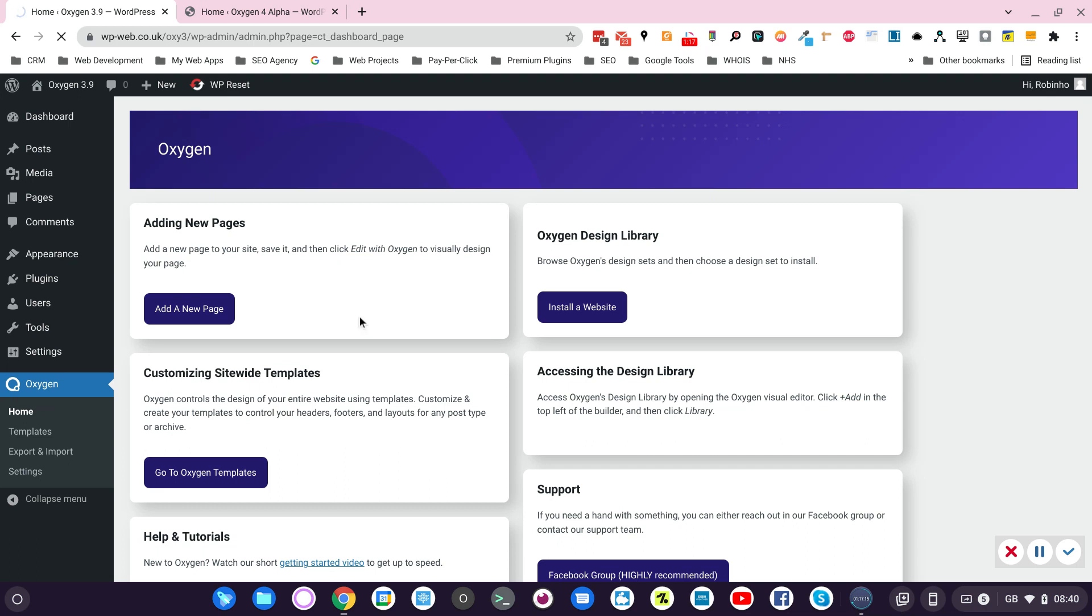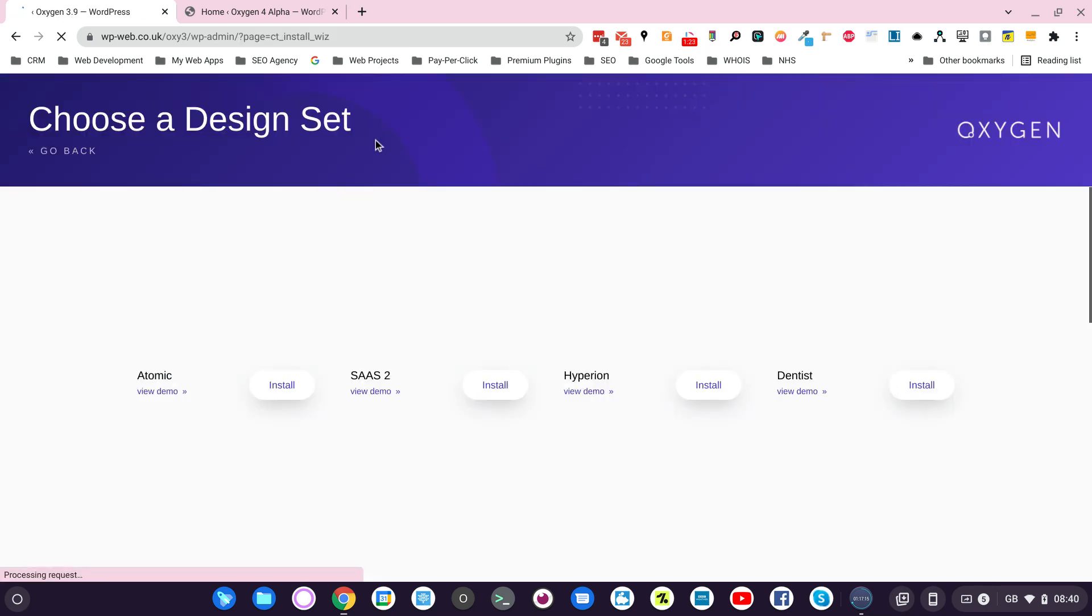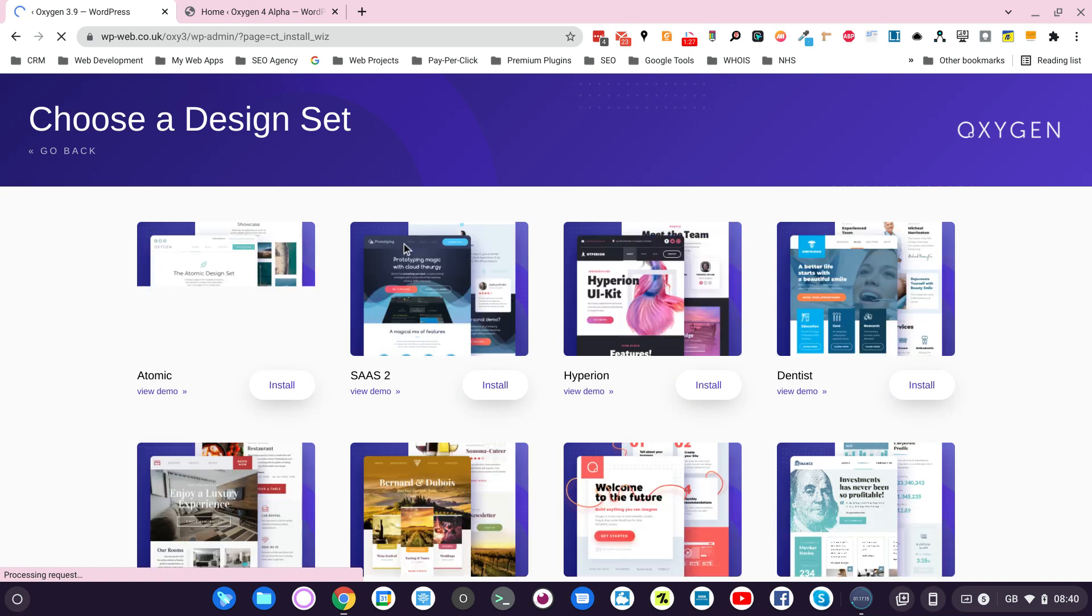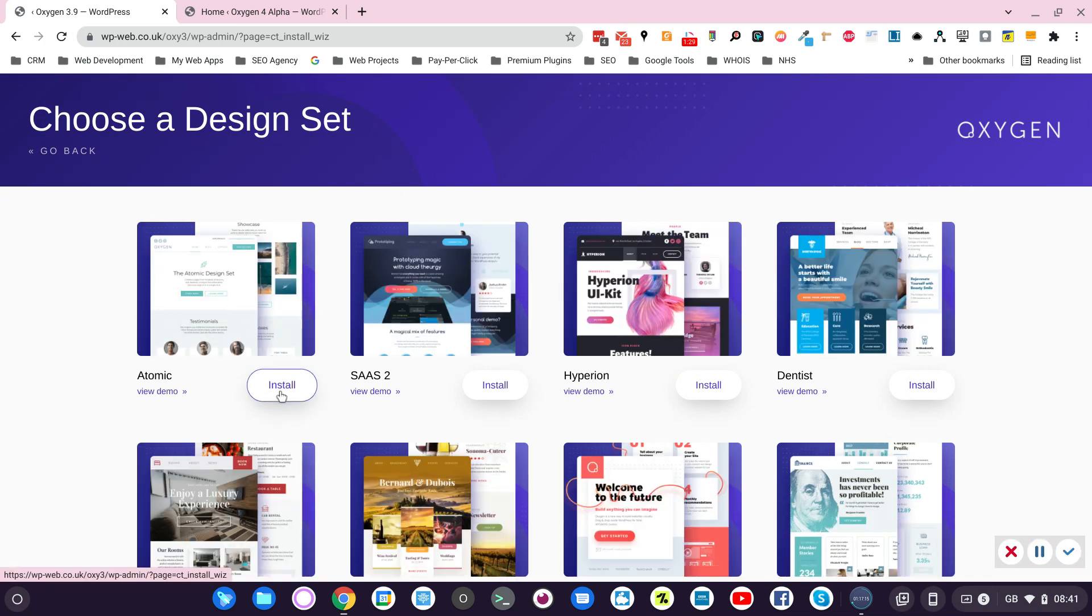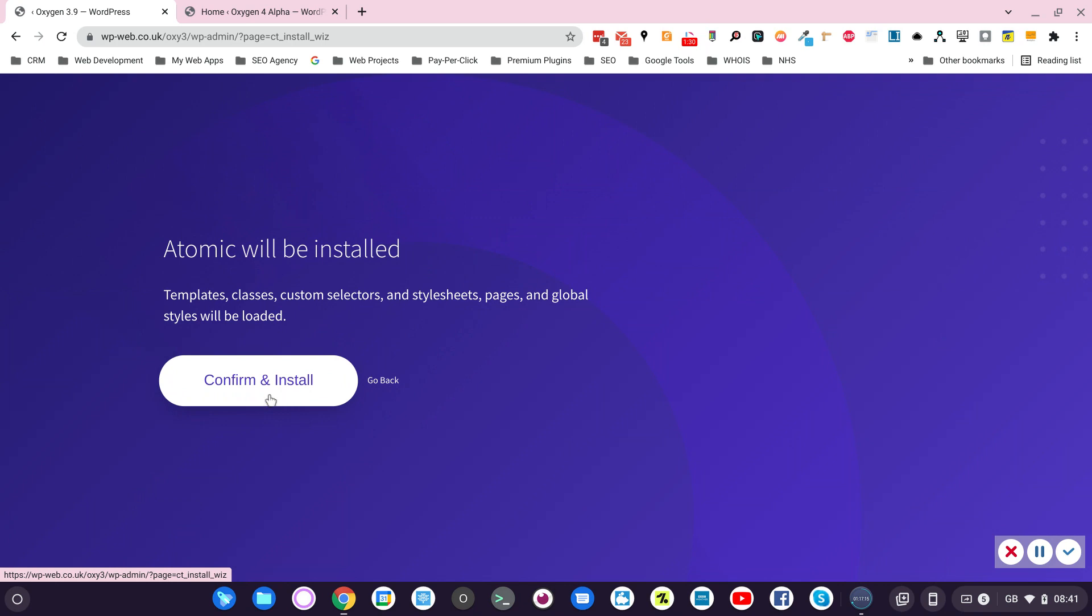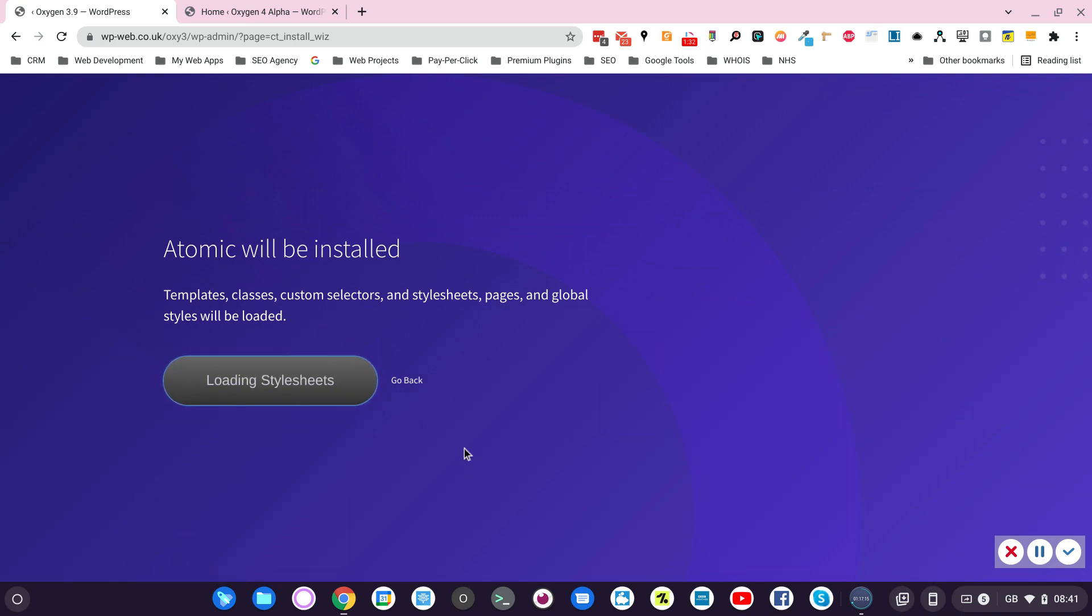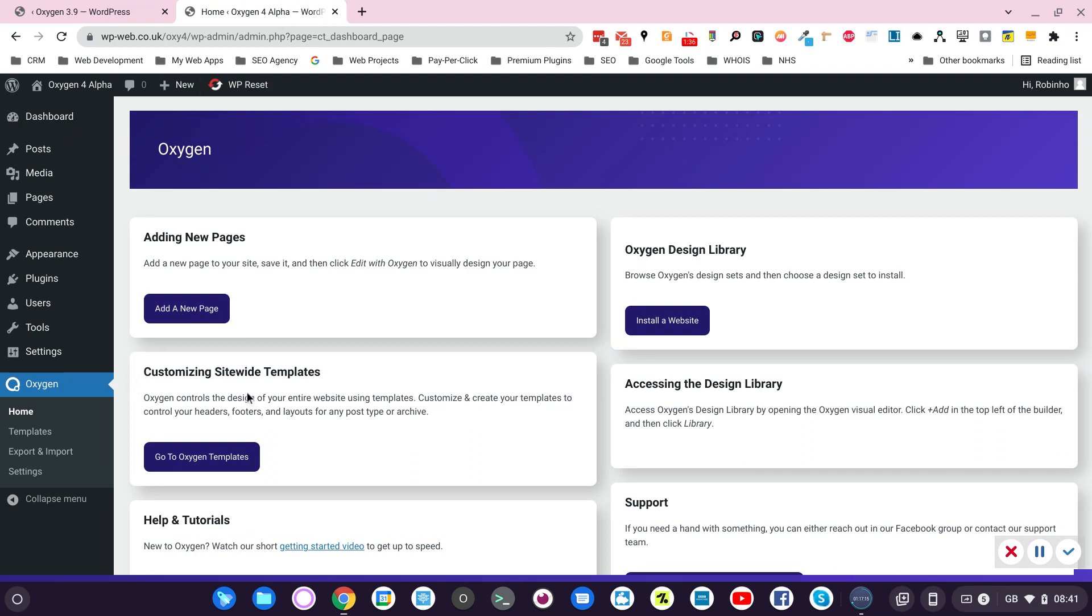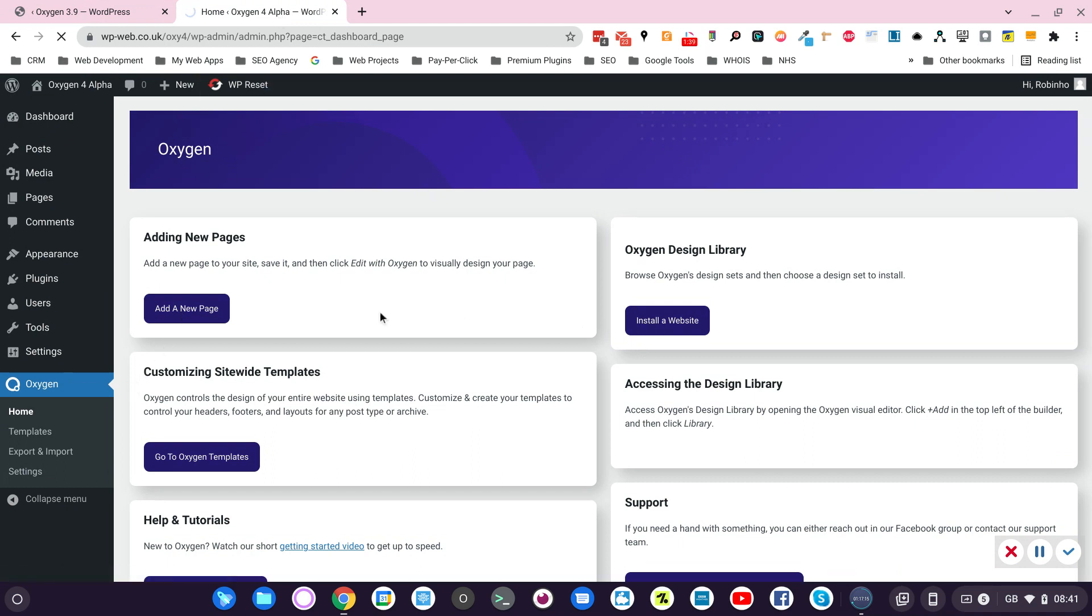This is a shared server. In this case probably the best option is just Atomic. And we install in Oxygen 3 and then let's go to Alpha and we do the same.